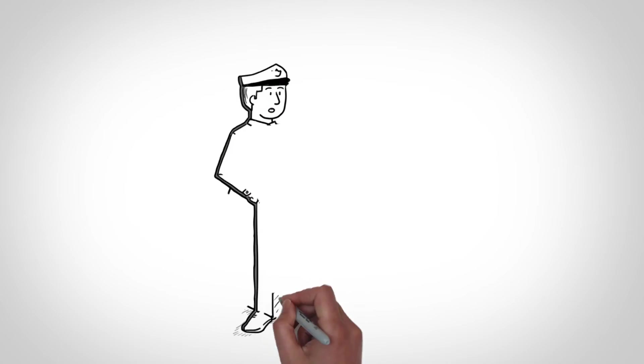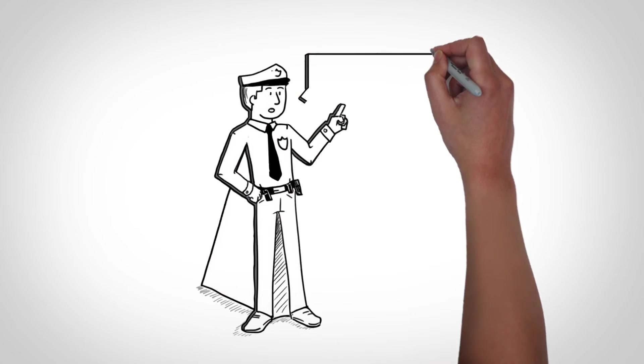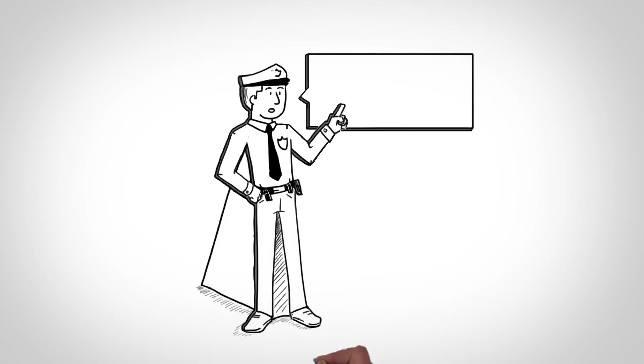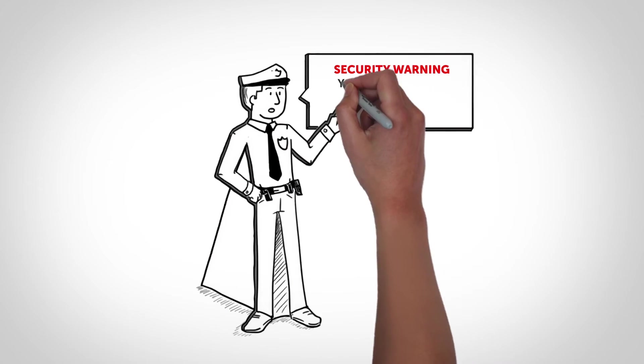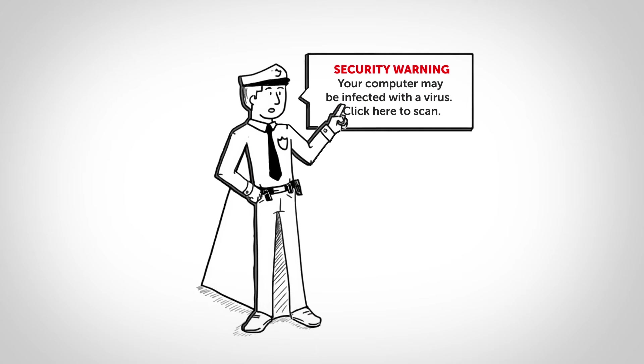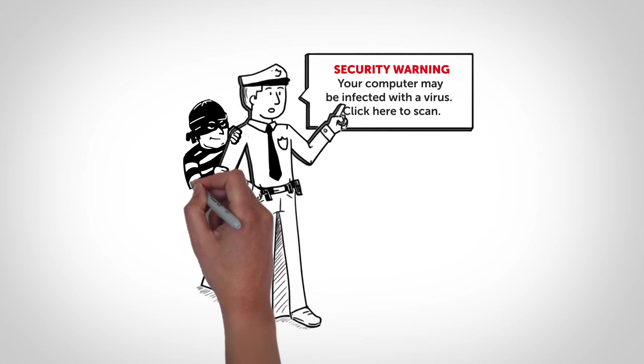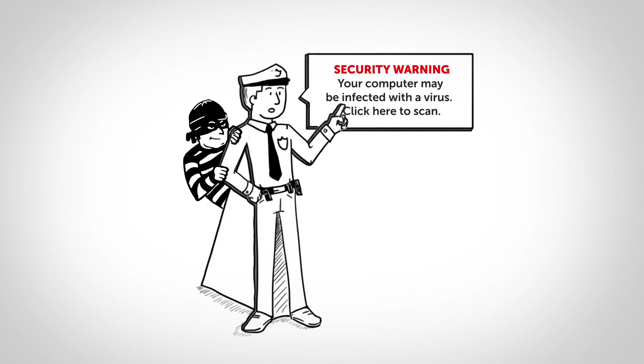Scareware tactics are also used to spread ransomware by creating fake software or messages purporting to be from a legitimate source, but actually demand that you pay a ransom to regain control of your computer.